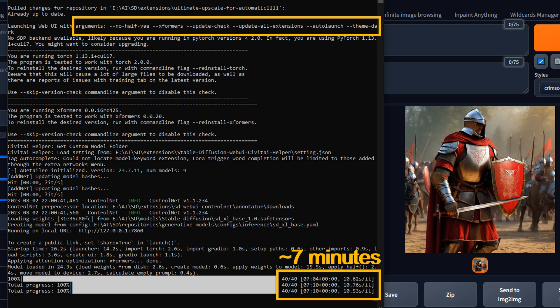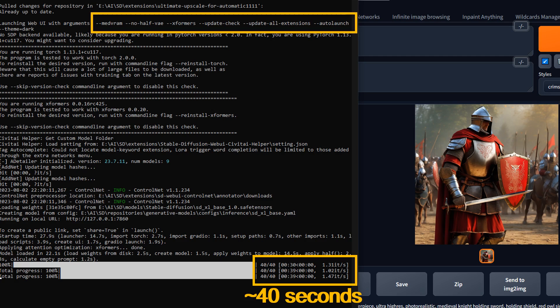I generated the same armored knight image first without the medvram argument, then generated it again with the medvram argument added.